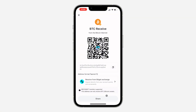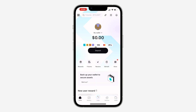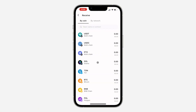Just click on this copy icon and you can also click on share to share it with people. Very easy and straightforward. Once you receive any coin it's going to appear on your profile right here.